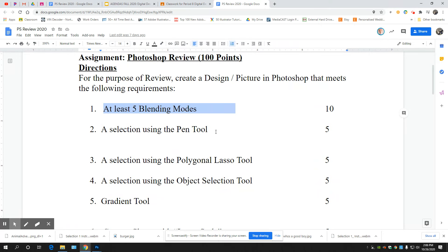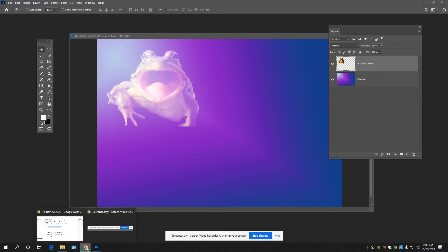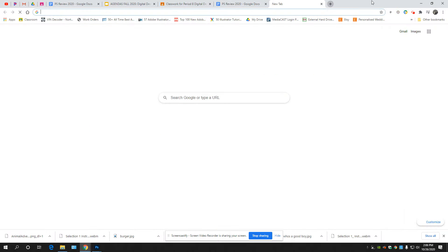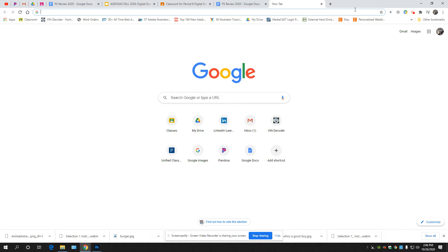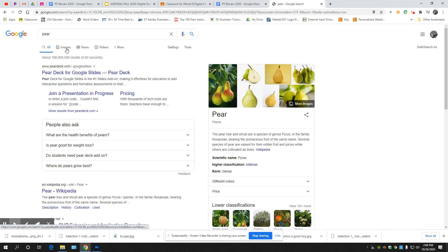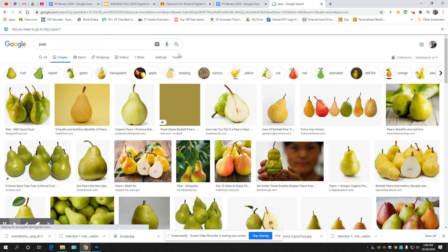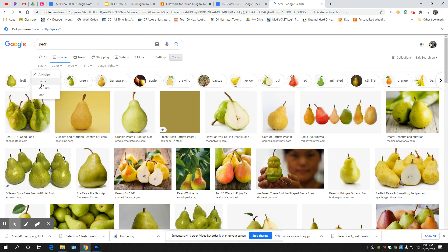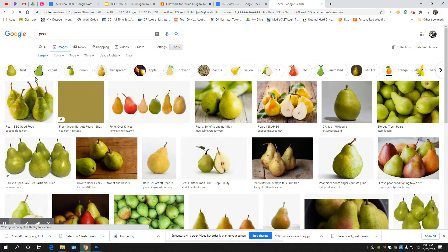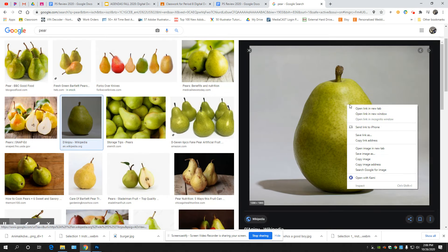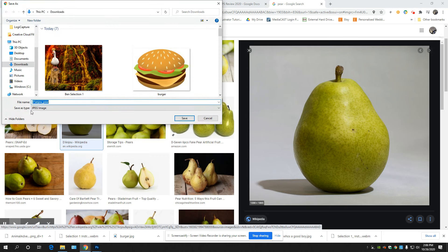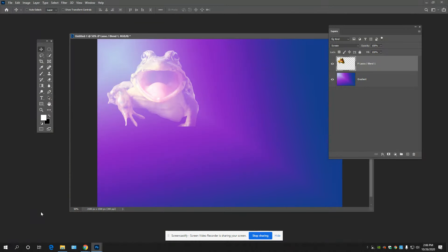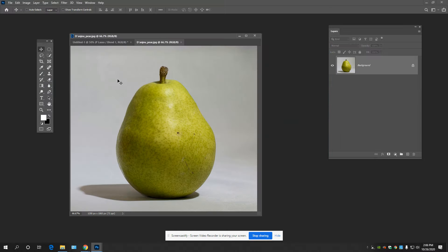What else here? The pen tool. Yeah, I think I'll review that really quick. I'm going to choose something really easy on the internet to cut out. Pear. Images. Tools. Size. Large. Save image as. Oh look, it's a JPEG, that's nice.